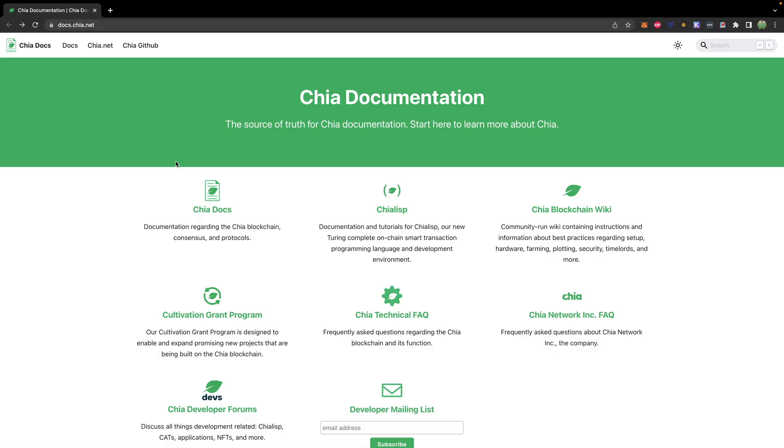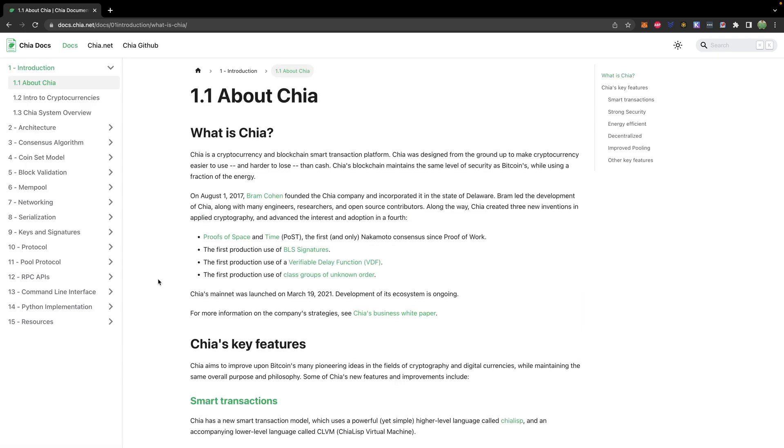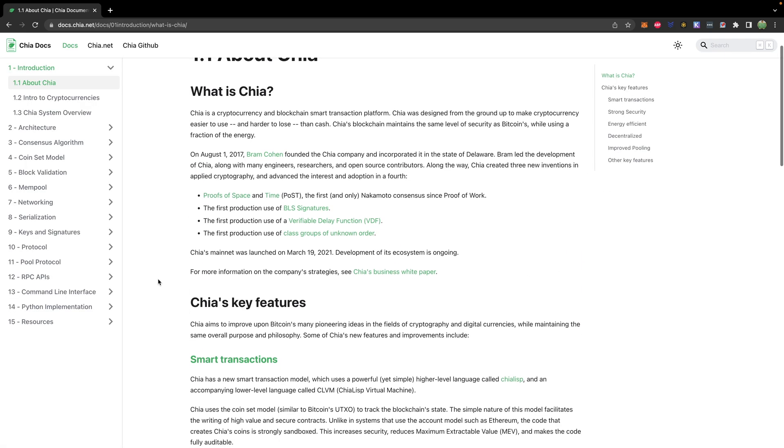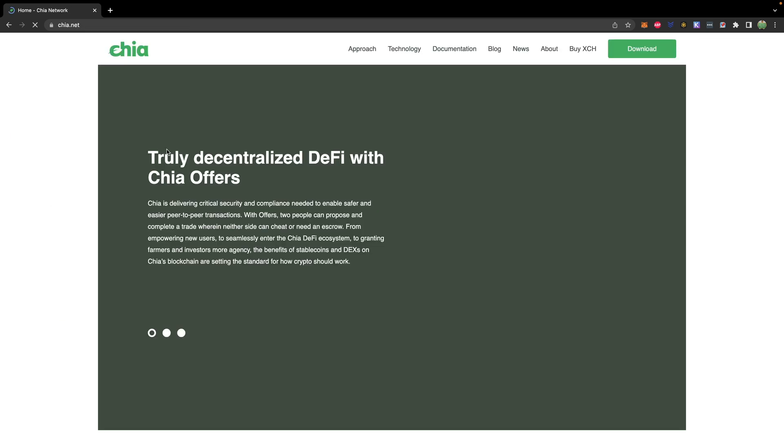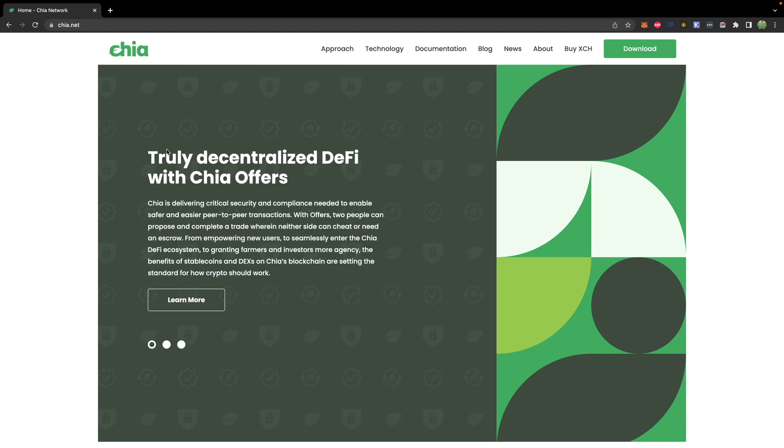So if you watched this video and you ran into any issues or you have more questions, let's talk about where you can get support. So step one is to read the documentation. The Chia docs here has a lot of good information on how to get started and a better explanation of the technical stuff behind what you're doing. So if you have any issues, I recommend reading through that first.